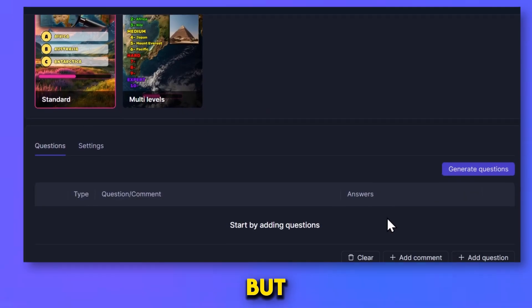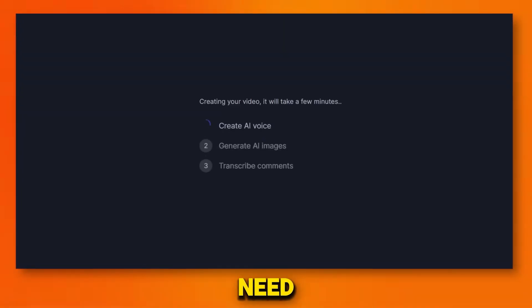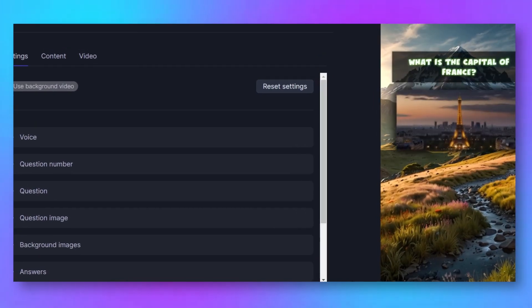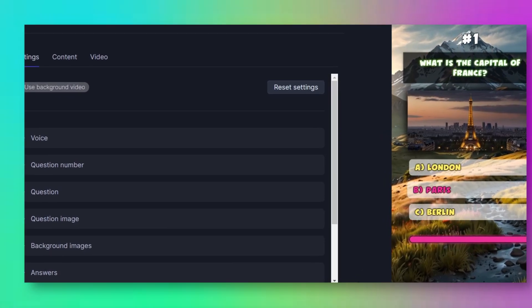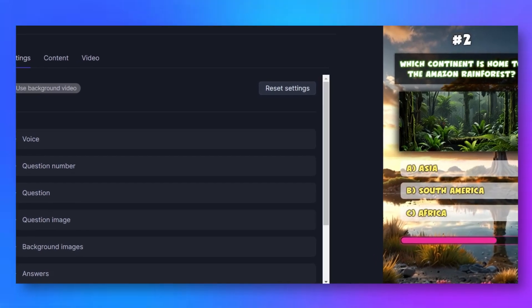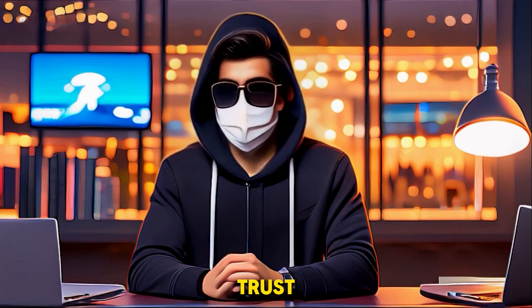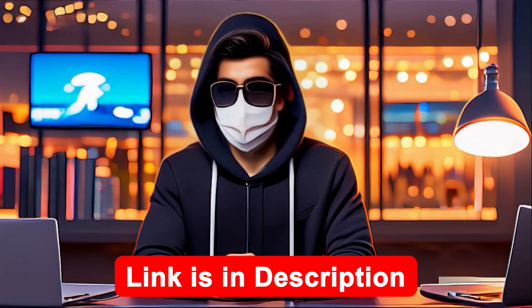Now let's move to step three. We'll generate a quiz video using Canva. But I also have an AI tool that can automatically generate quiz videos for you — you don't even need to create the quizzes or do the voiceover. This tool does everything automatically. You can see the video has turned out really well — it only took one minute to create this quiz video. If you want to save time, you can try this tool; the link is in the description below.